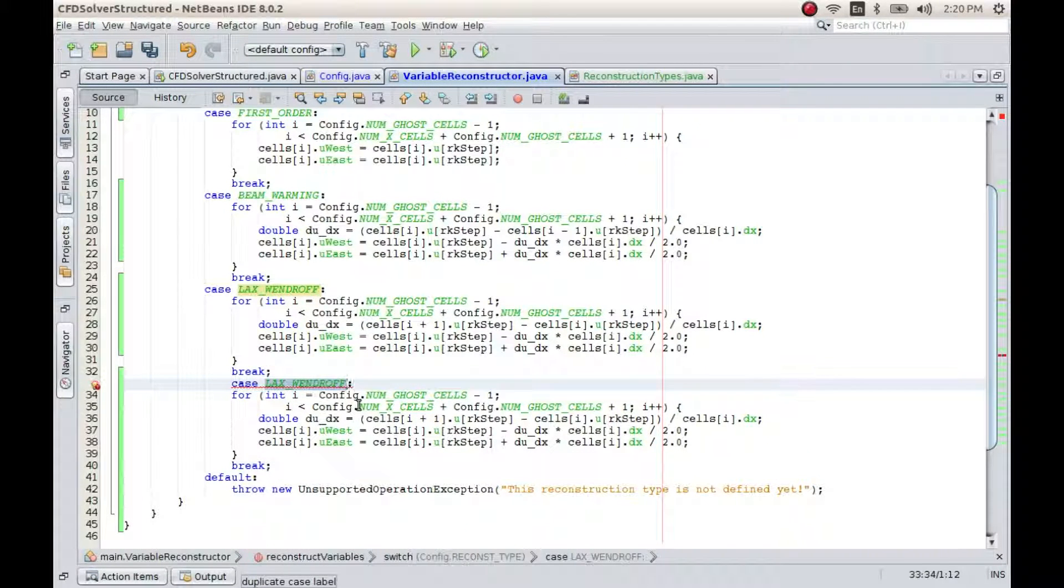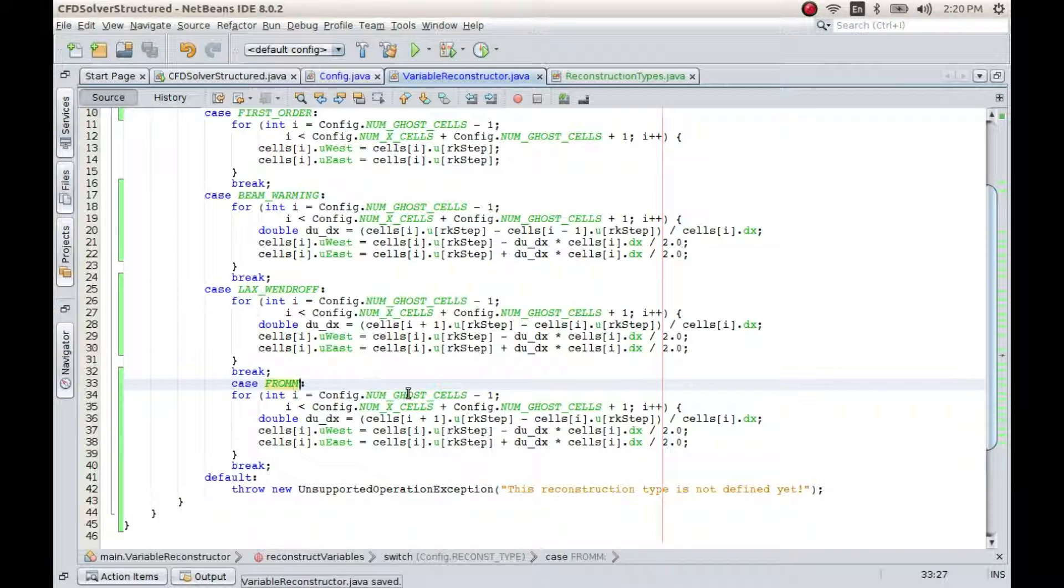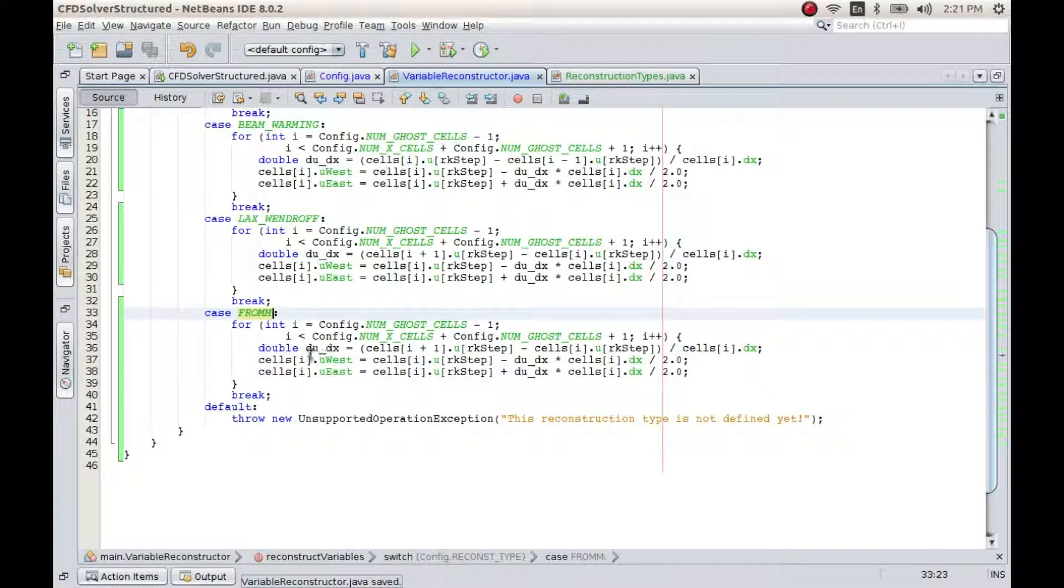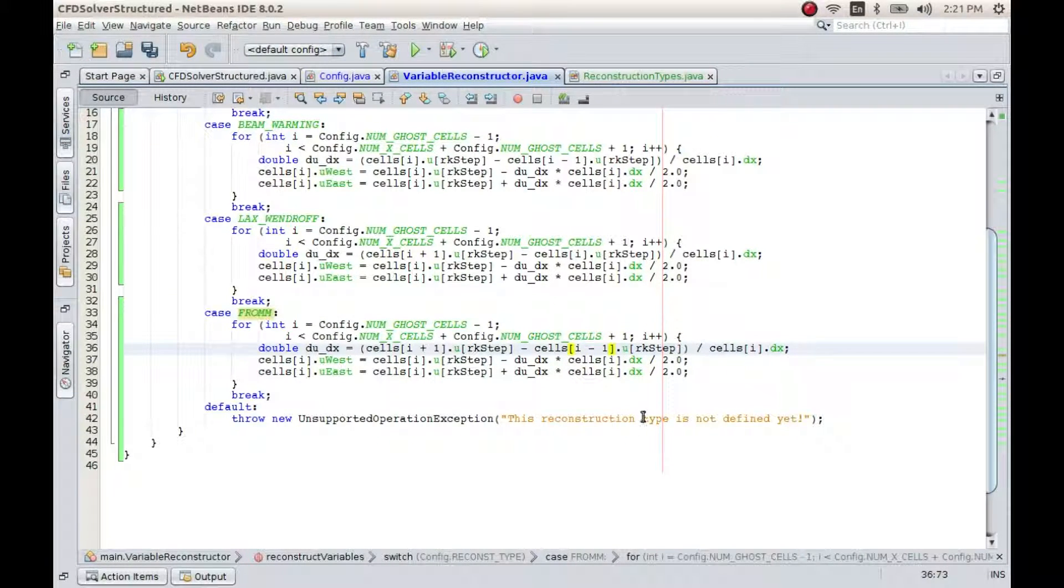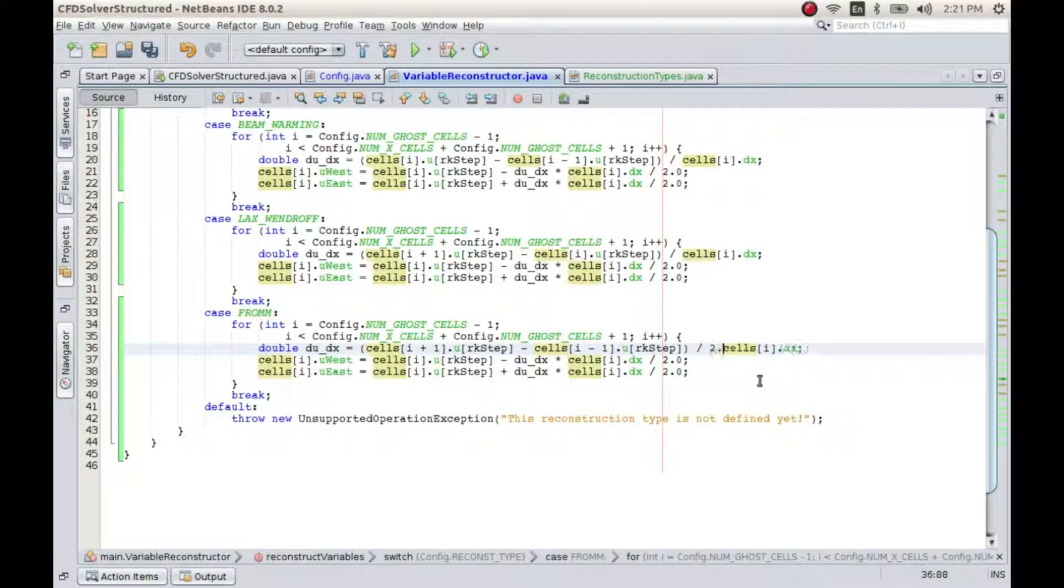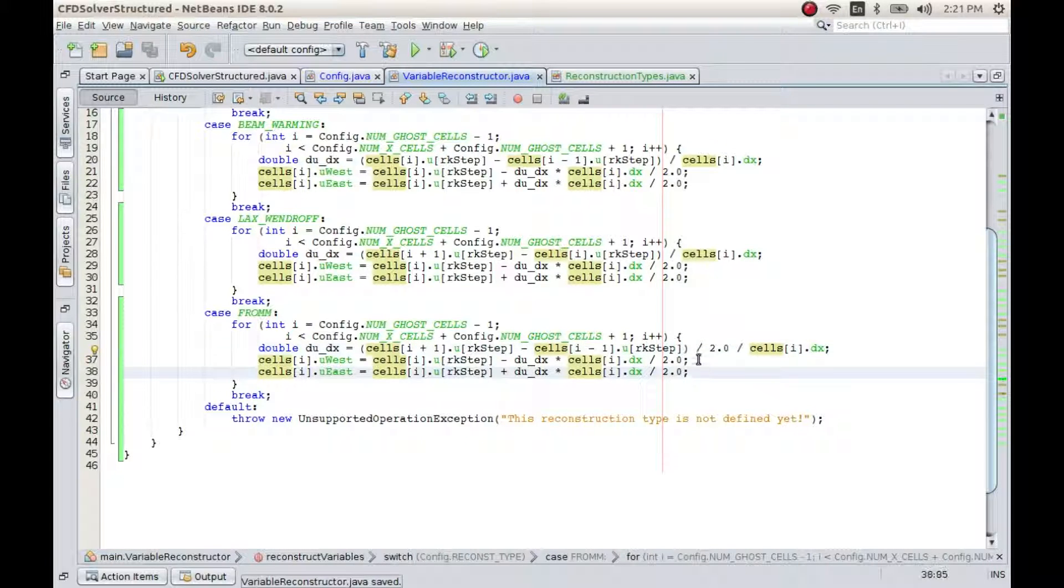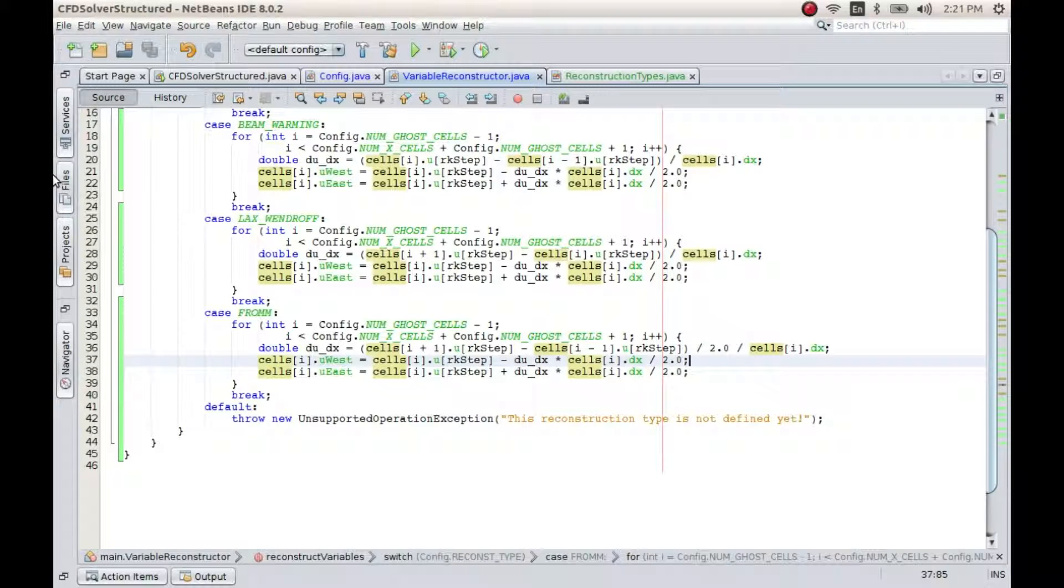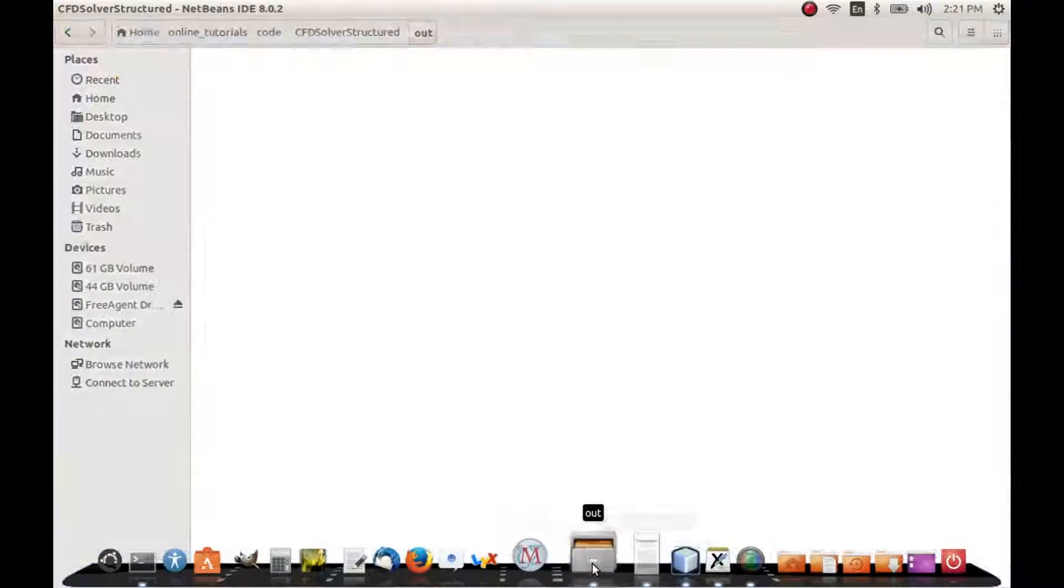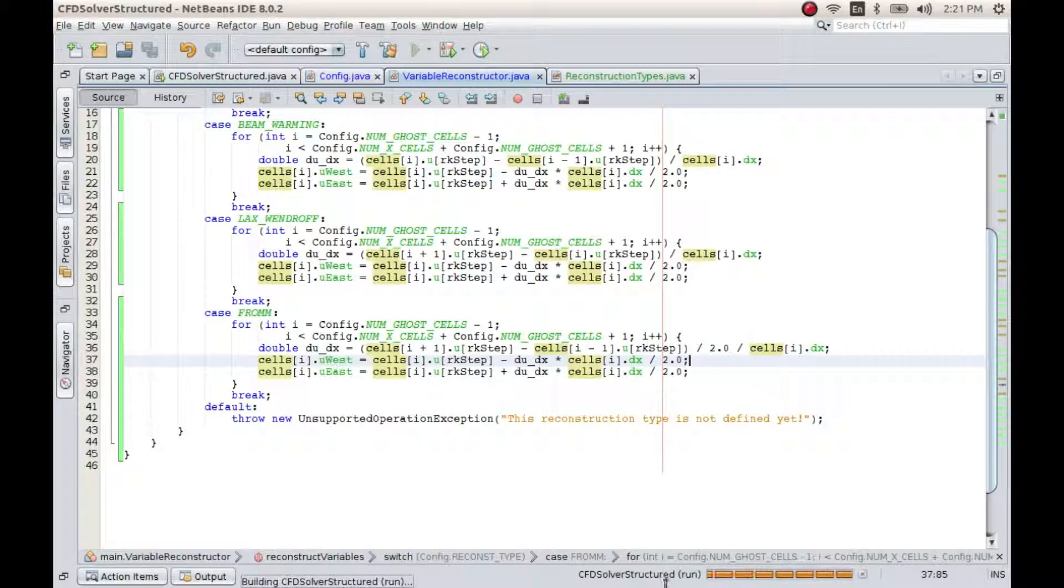Here I'll have Fromm, and our derivative will be approximated by this, and in the denominator we'll have two delta x. Well, so that's it. This should give us our Fromm method. I think I have deleted the files, so let me run this code.